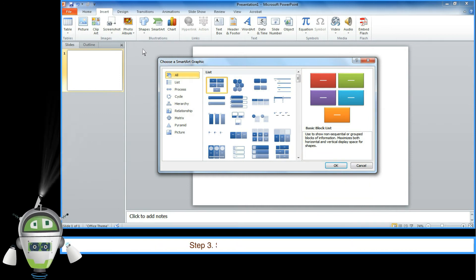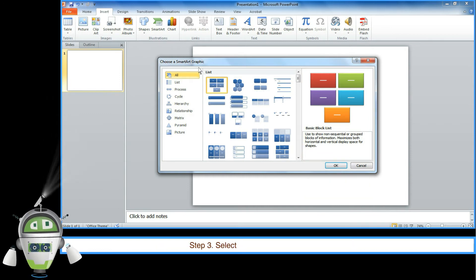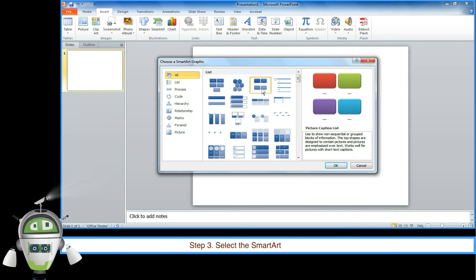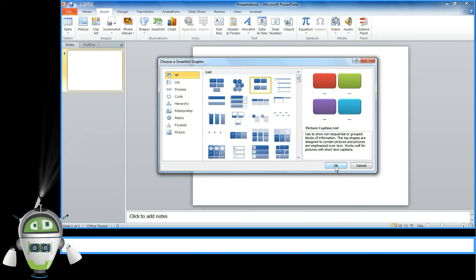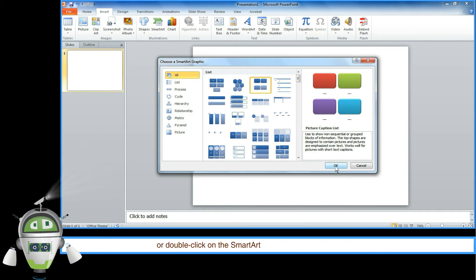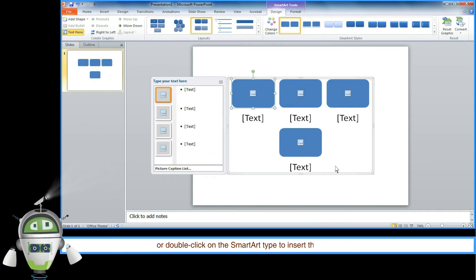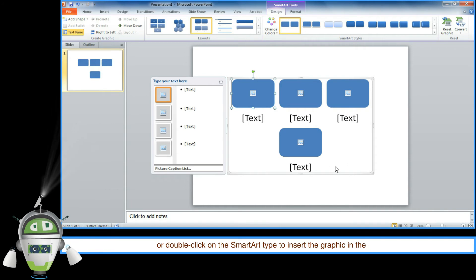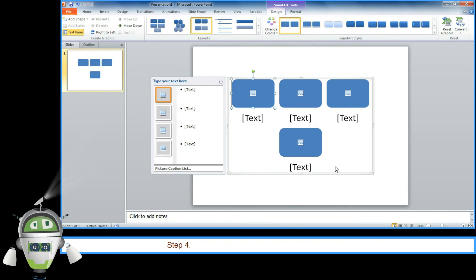Step 3: Select the SmartArt type and click on OK or double-click on the SmartArt type to insert the graphic in the slide.